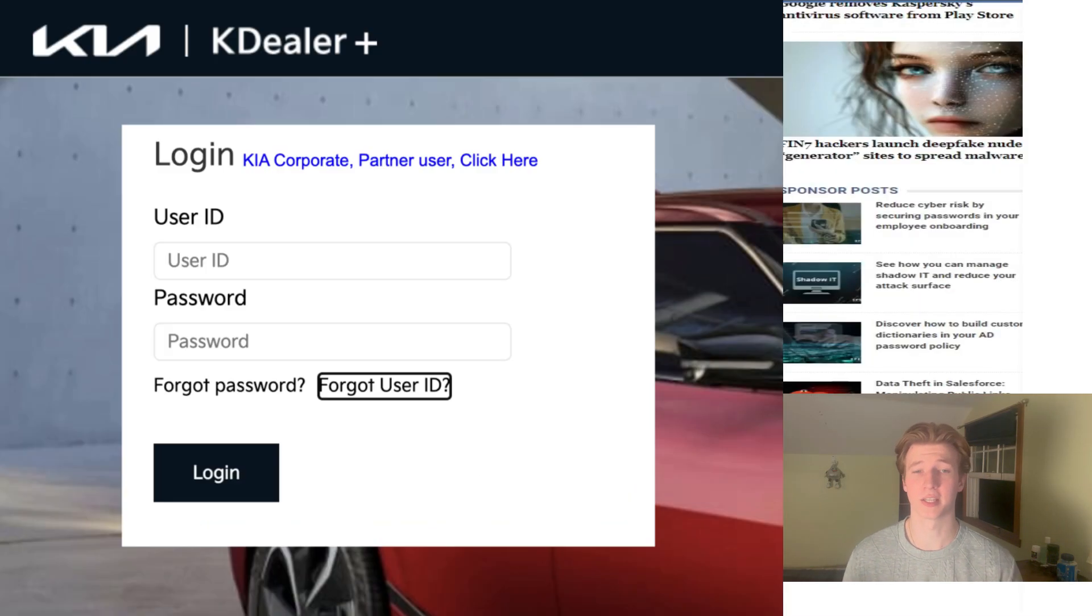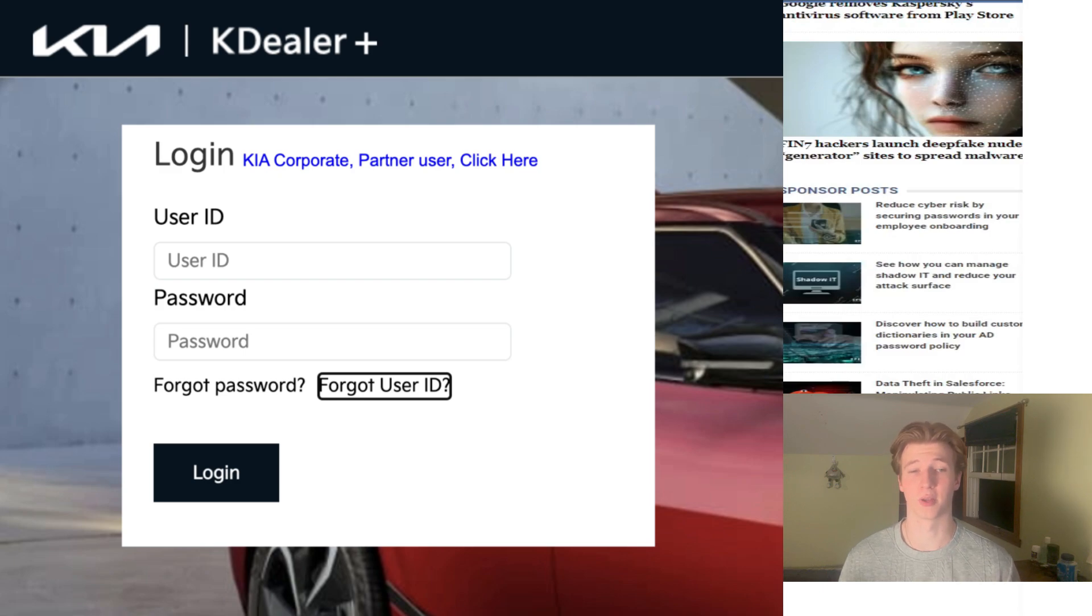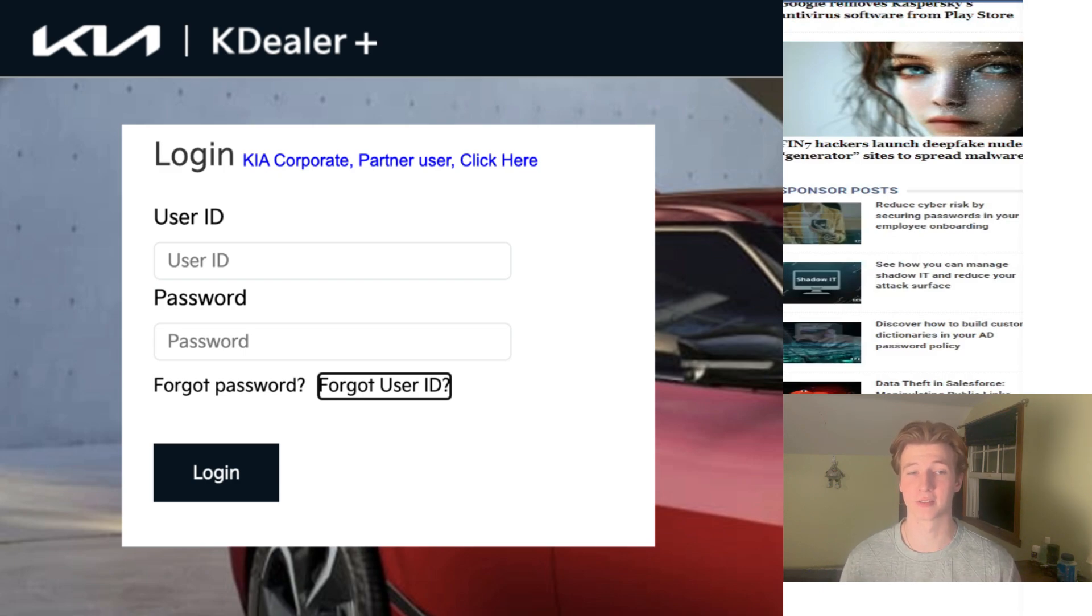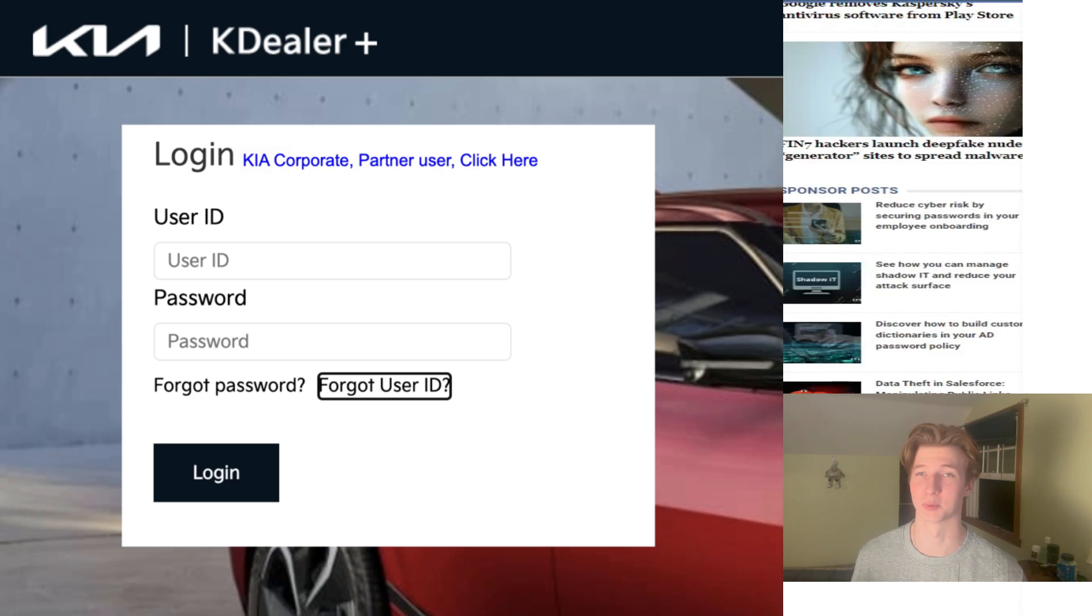Vulnerabilities in the Kia web portal allow an attacker to control any Kia equipped with remote hardware in under 30 seconds, regardless of whether it has an active Kia Connect subscription.